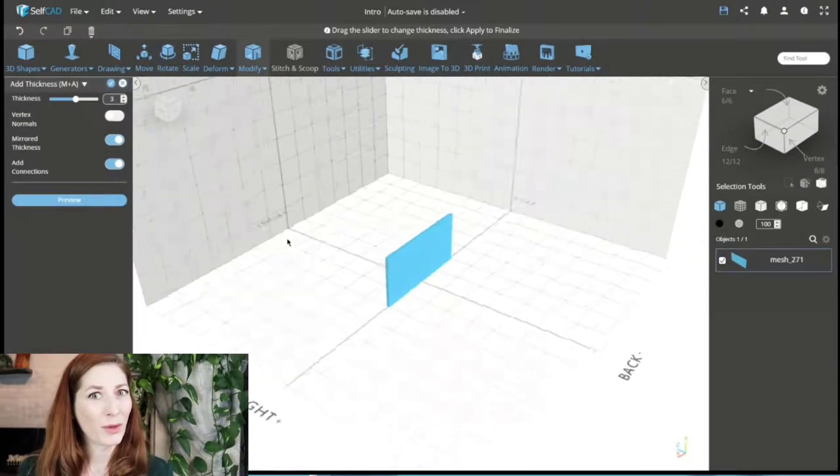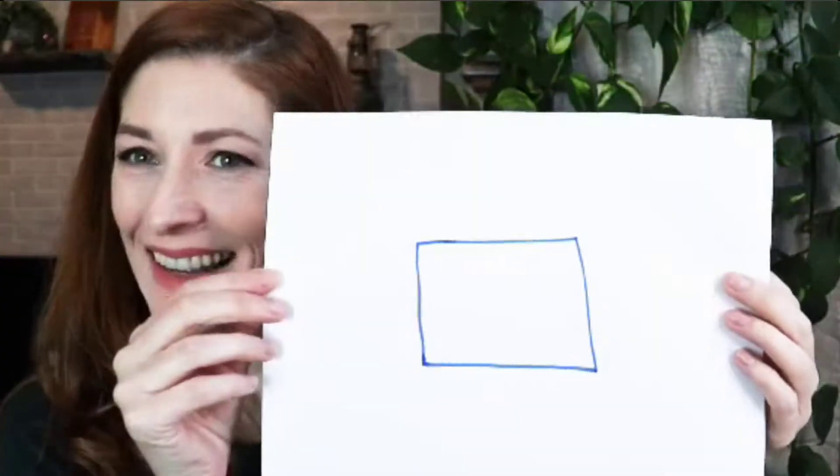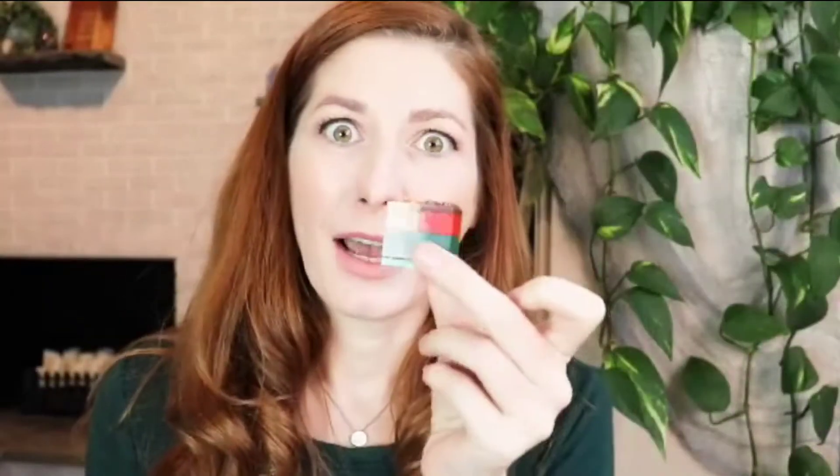So for example, we have a square. If you add thickness and depth to it, it becomes a cube.